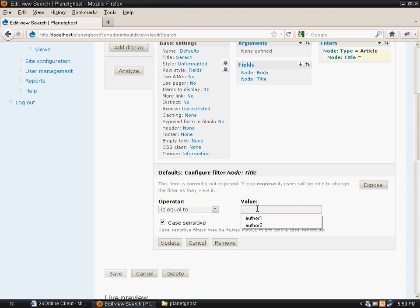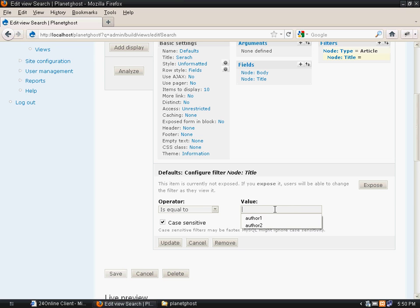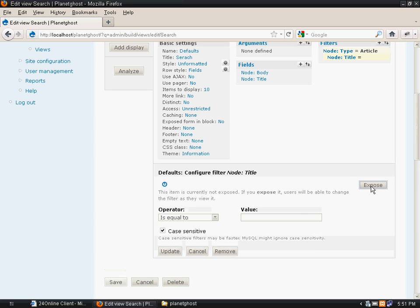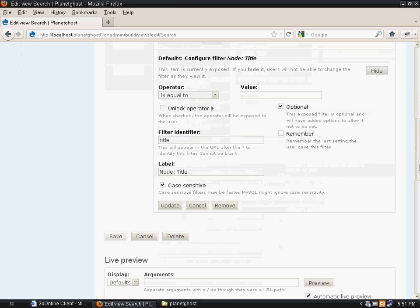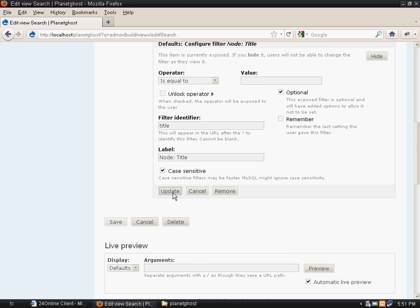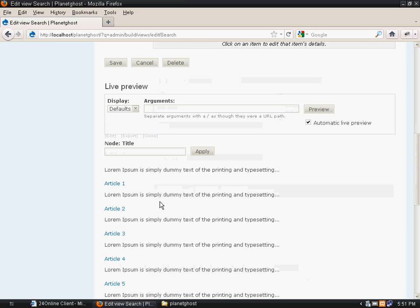If we put the title name here, it would display the result in the front end with this title. But if we want to show this text box to all our visitors, we will just click on the expose button, click on update, and save it.